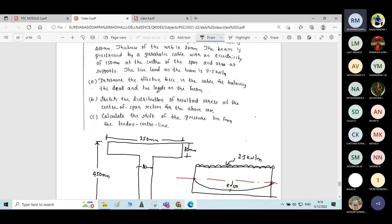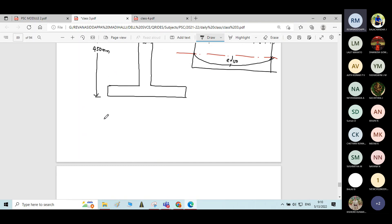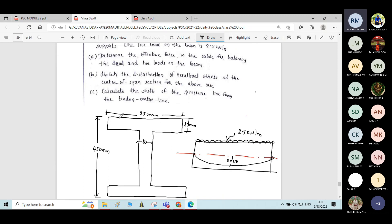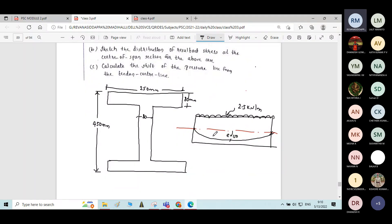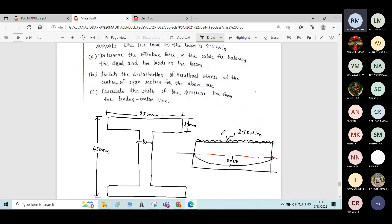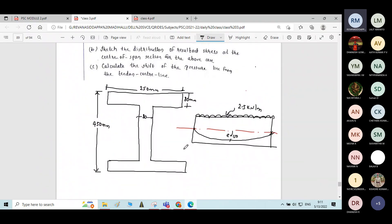Moving on to the question: determine the effective prestressing force in the cable for balancing dead load and live load on the beam. Balancing condition means the moment caused due to the prestressing force must equal the moment due to external load — that is, dead load plus live load. We will utilize that condition to find force P.